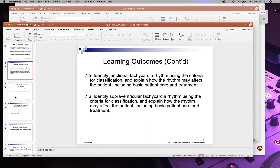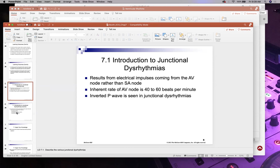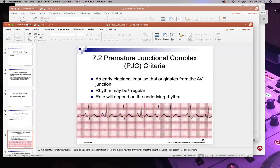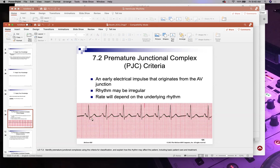Junctional rhythms are not fast — about 40 to 60 bpm. The hallmark is an inverted or upside-down P wave. A premature junctional complex (PJC) occurs when a beat happens early and either has an upside-down P wave or a missing P wave entirely.